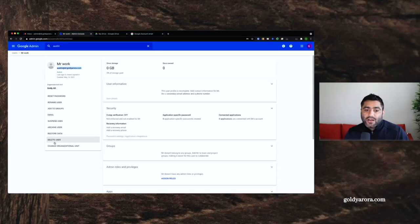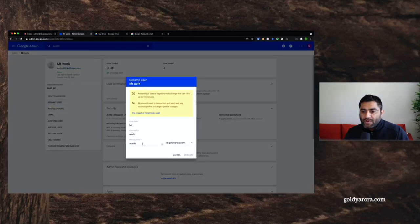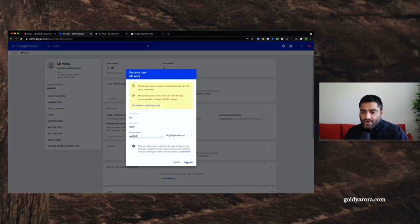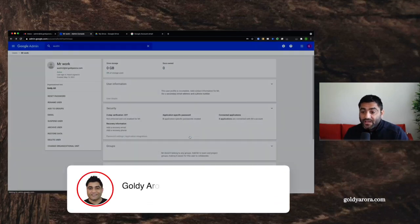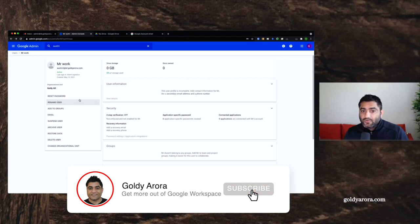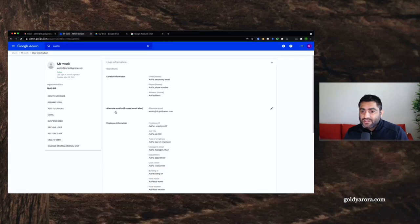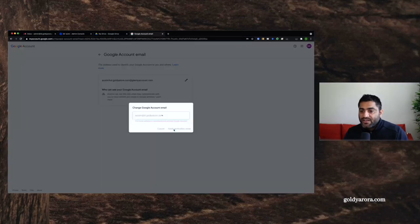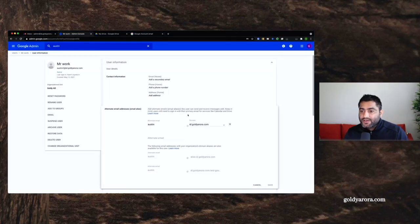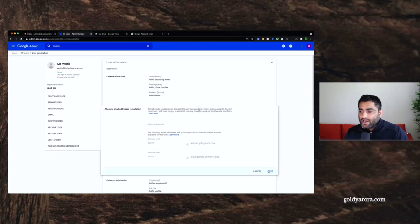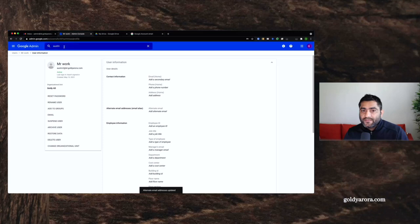In the Admin Console I have two options: delete the account or rename it. I'll choose rename and make it austin2. Now, an important point: when you rename an email in Google, by default Google creates the old email as an alias. If I go to User Information, you'll see that a nickname 'austin' has been created. If we go back and click Send Verification Email, we'll still get the error because that email is still associated as an alias. So we need to remove that alias too and click Save. Now we have fully released austin@domain.com.